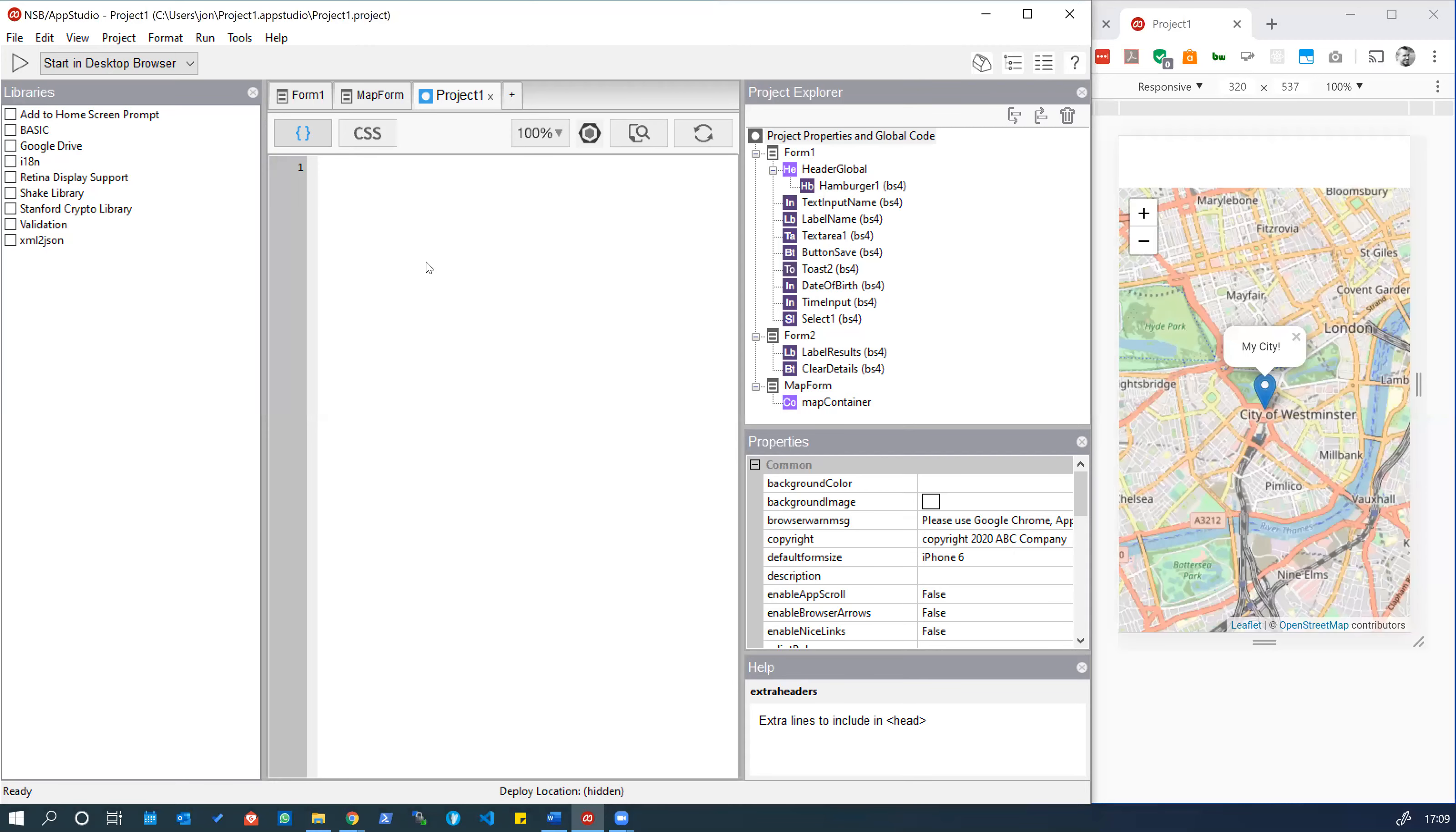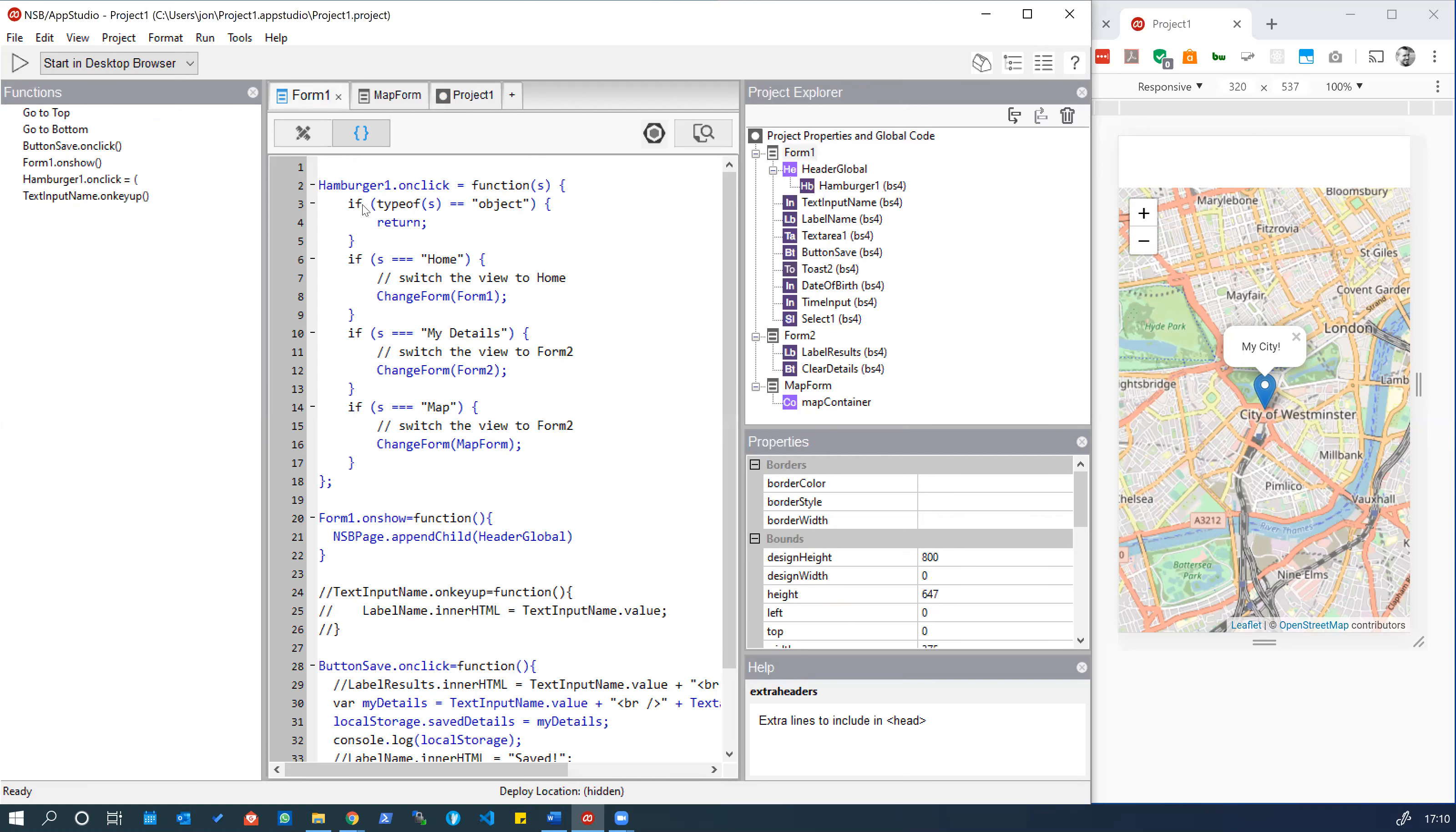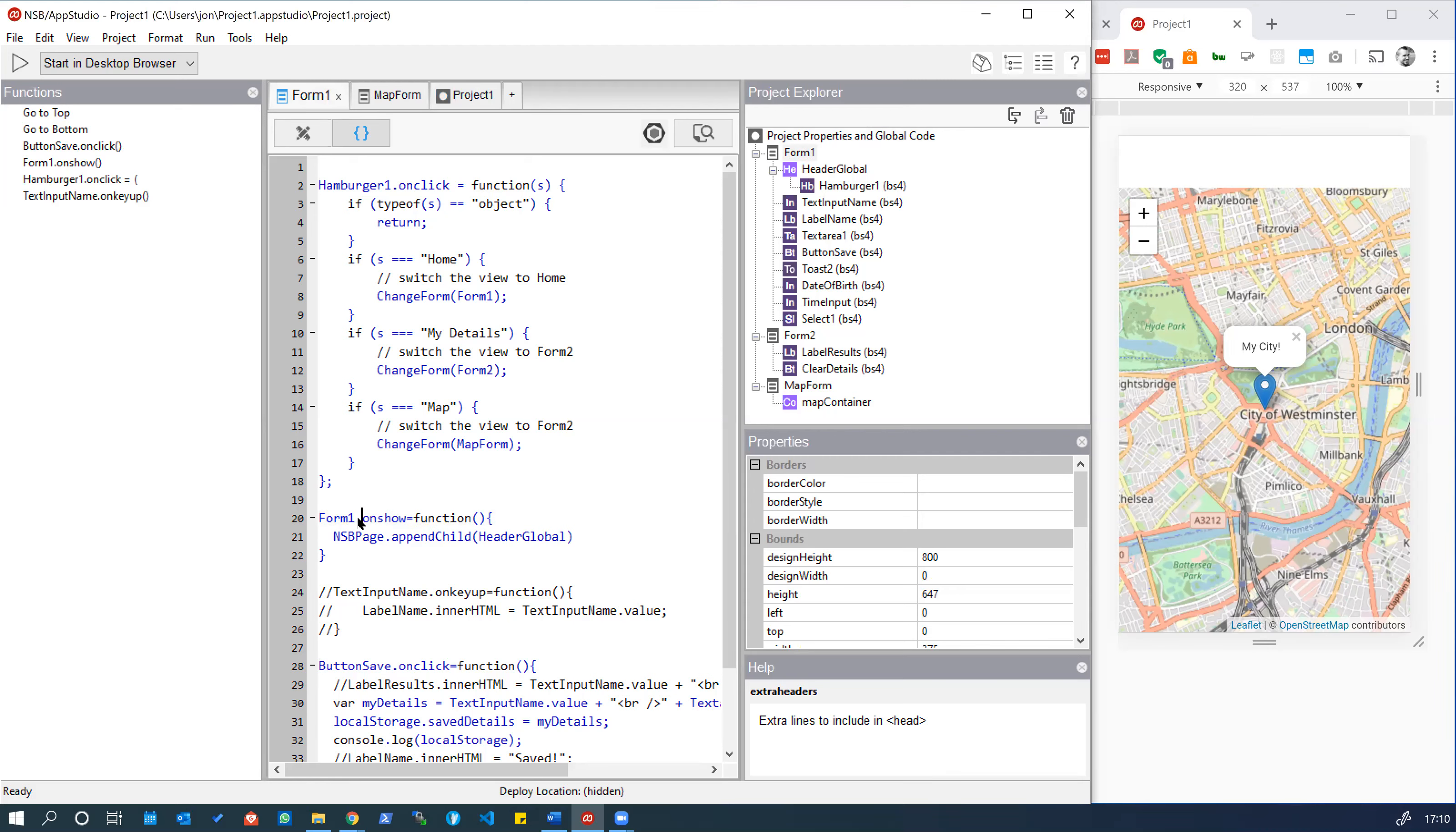Let's find the code where we are forcing the header navigation to be persistent throughout the app. From a previous tutorial we've run this code on form one and it appends the header global to the NSB page element which is effectively the global context for the app. Notice we're only running it when form one shows.